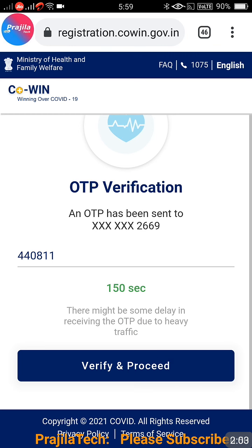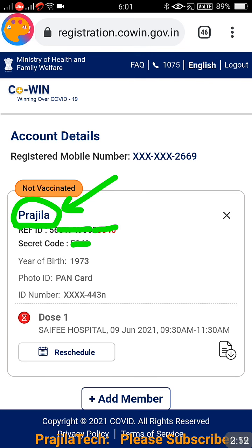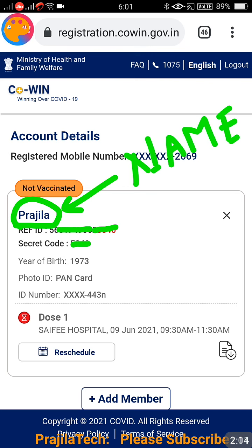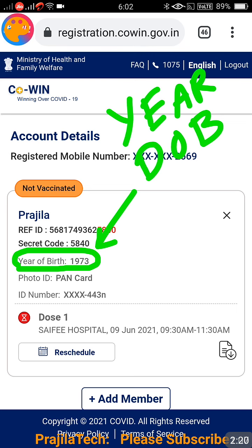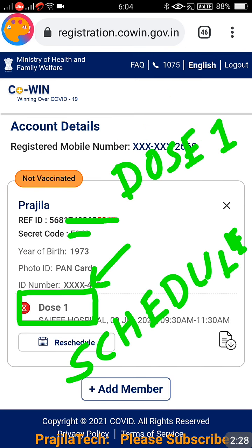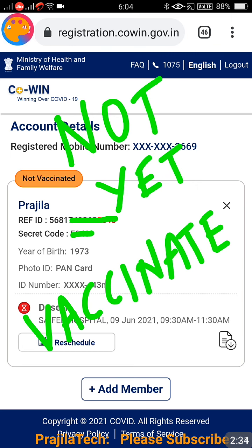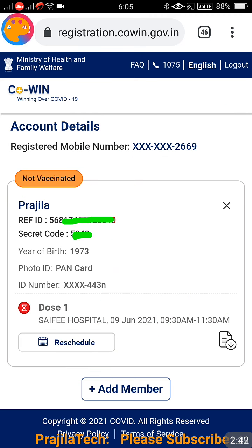Once you click there, you are into the portal and you can see your details. I am showing you a live example. This person has booked vaccination — the name is Prajila, this is the date of birth, and this is the photo ID proof. A PAN card was given while booking for vaccination and the ID number is also there. This clearly shows the appointment is scheduled, meaning the person has not yet been vaccinated but feels they need to change a parameter.